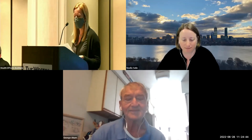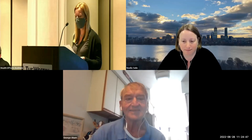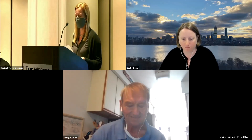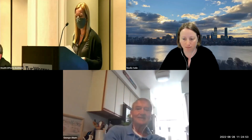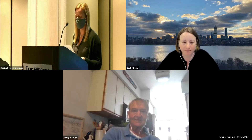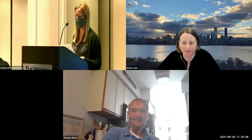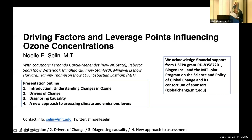Our first speaker is Noelle Saline. Noelle is a professor in the Institute for Data, Systems, and Society, and the Department of Earth, Atmospheric, and Planetary Sciences at the Massachusetts Institute of Technology. She is also the director of MIT's Technology and Policy Program. Her research uses atmospheric chemistry modeling to inform decision-making on sustainability challenges, including air pollution, climate change, and hazardous substances. Her work also examines interactions between science and policy and international environmental negotiations, and develops systems approaches to address sustainability challenges. We will start with Noelle on the driving factors and leverage points influencing ozone concentrations.